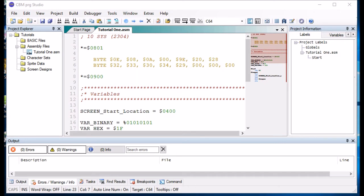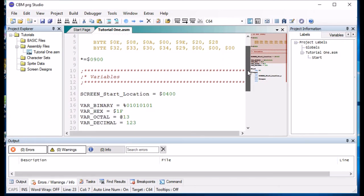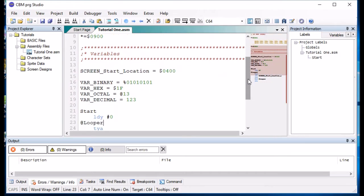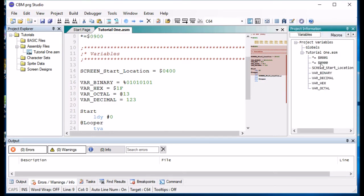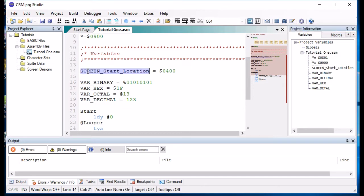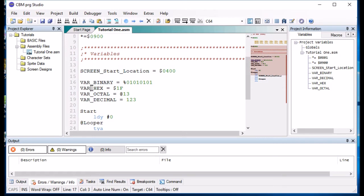For example, I've got a small assembly language program here. We tell the assembler where we would like to start assembling to. This is a label in its own right, sorry, a variable in its own right and if we look at variables you will see that it is listed there. I've got a local variable called screen_start_location and I've got four local variables of different types.